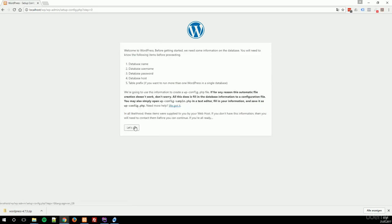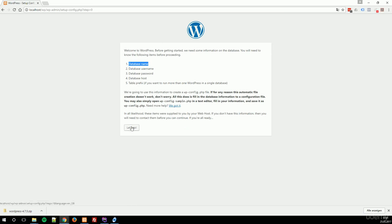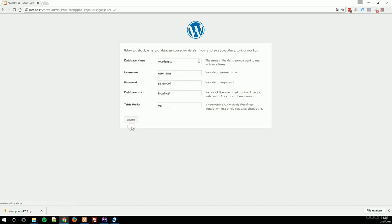WordPress notifies us we have to know about our database name, database user, password, host, and the table prefix. I will explain this later. So let's go.